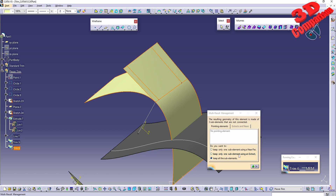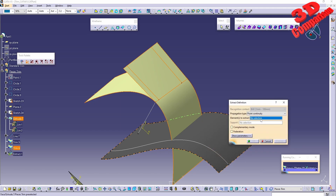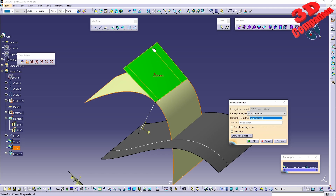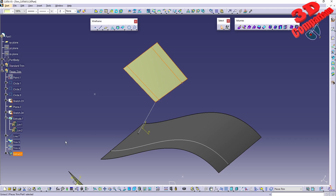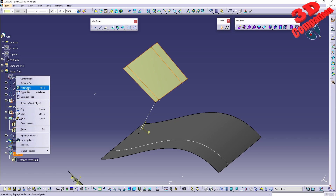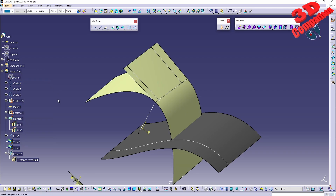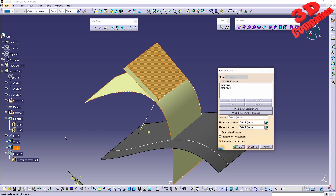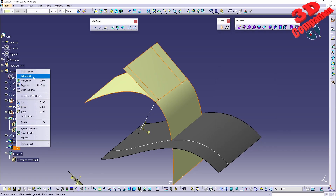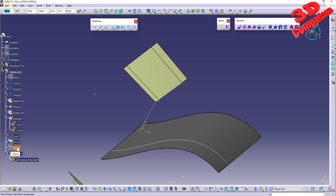We can go to Extract to keep only one sub-element. Keep in mind that clicking the middle face selects both sides. Clicking OK keeps only that selection. The main feature becomes an Extract with a distance threshold underneath. If we hide the Extract and reveal the Trim, we see the trim as defined, but CATIA automatically hides it because the Extract feature is processed on top.